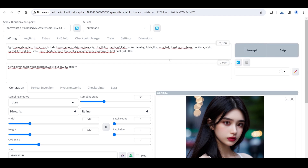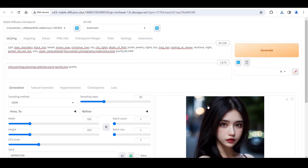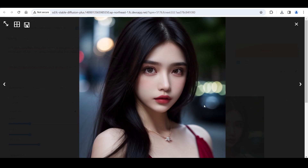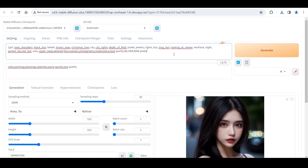Click Generate. Looks good — the quality has significantly improved. But we can still work on further optimization. Make sure to add positive prompt words 'raw photo' and 'high res,' and negative prompt words 'low res,' to improve the resolution.